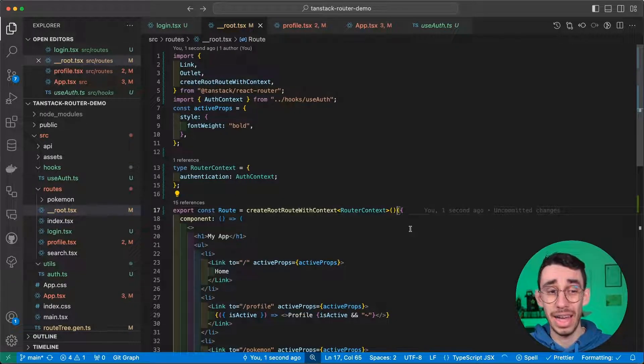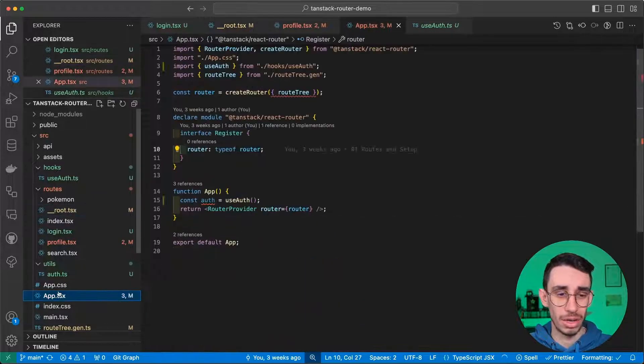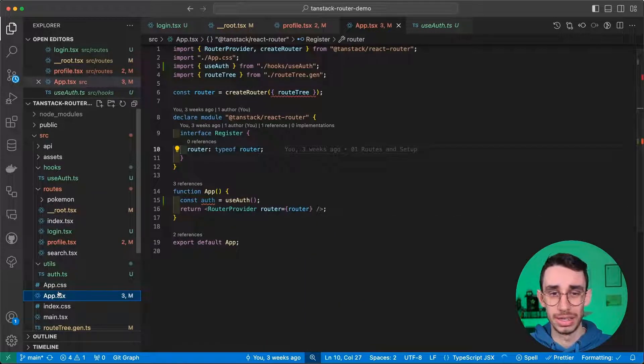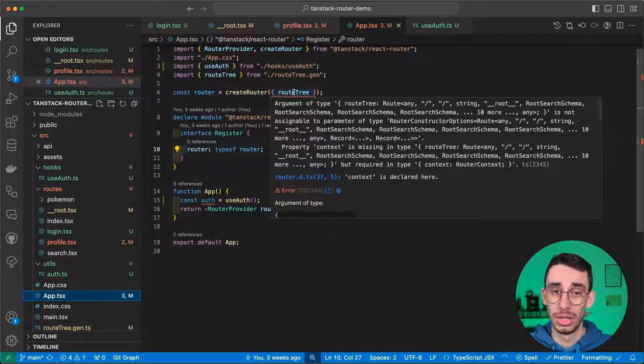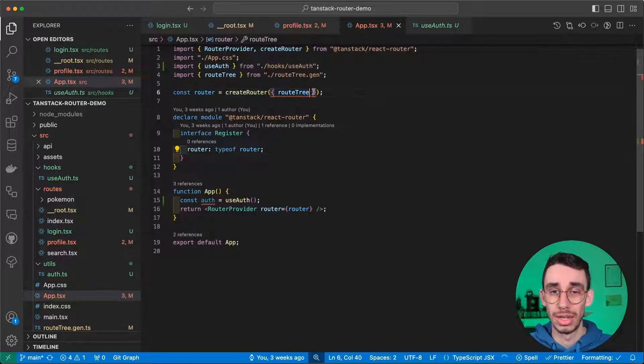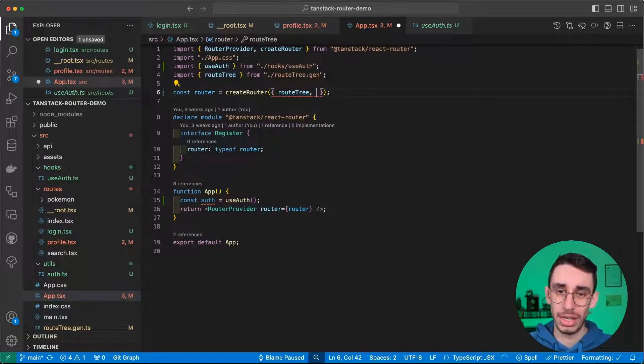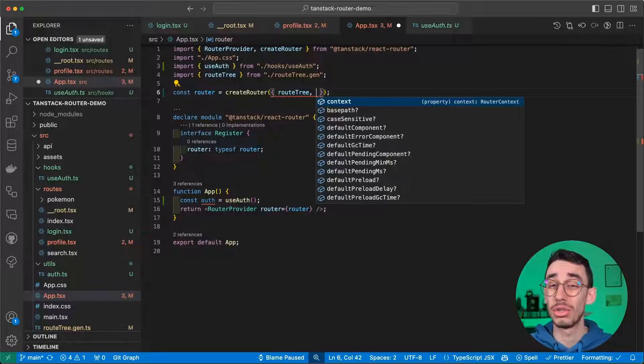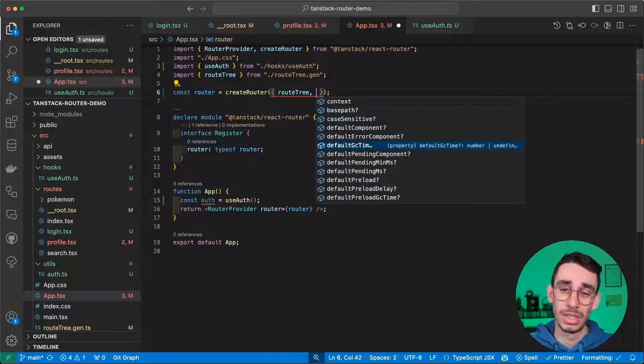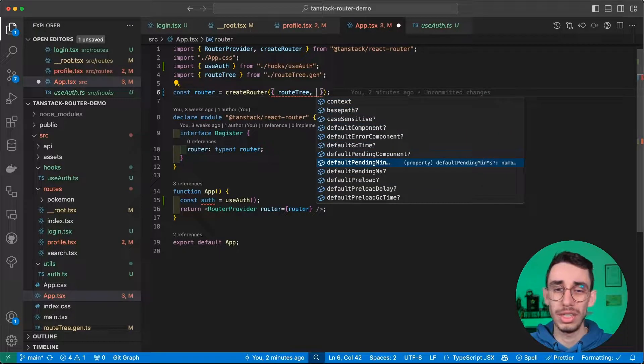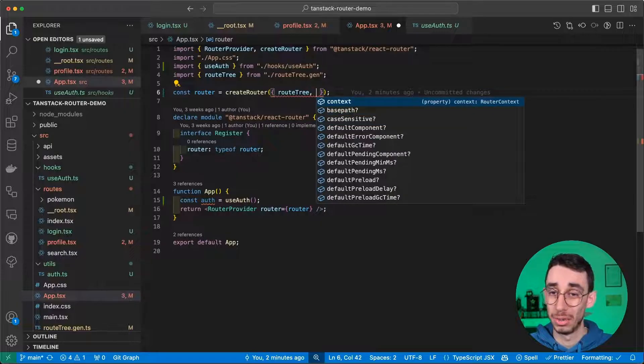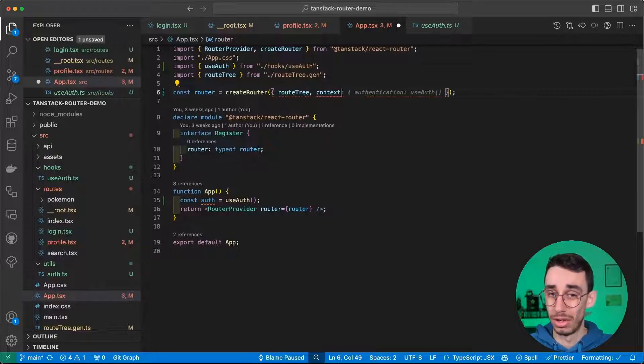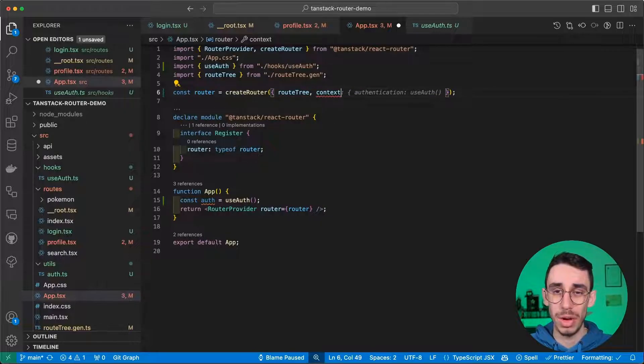And now, if you notice, there's an error on app.tsx, which is here on router tree. Now, we say that our router needs a context. And as usual, TypeScript is our friend. We see that among these optional properties, there's one context, which is required.